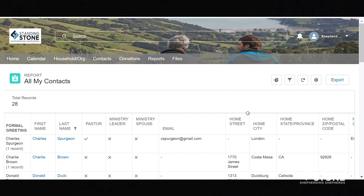For instance, in All My Contacts, Address and Country may be columns not needed if this is being exported for an electronic mailing list, or an email address may not be needed if this is being exported for a postal mailing list.